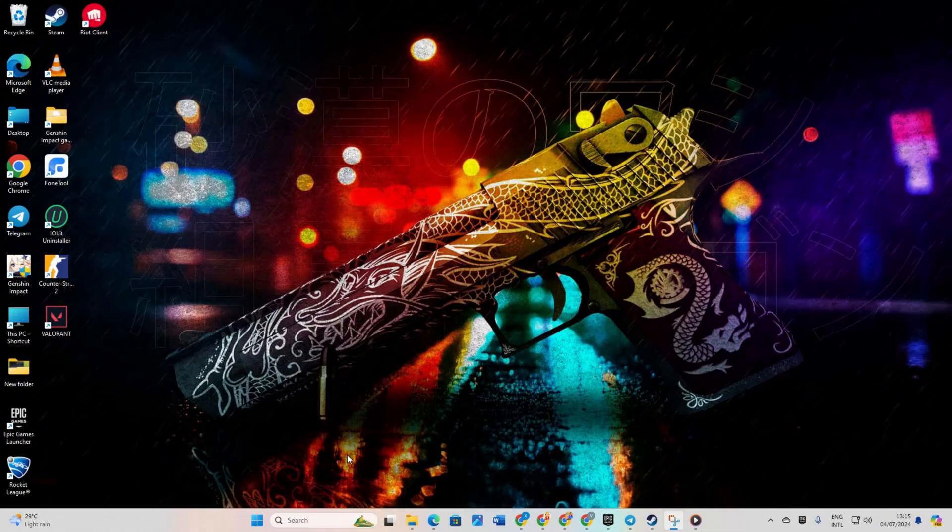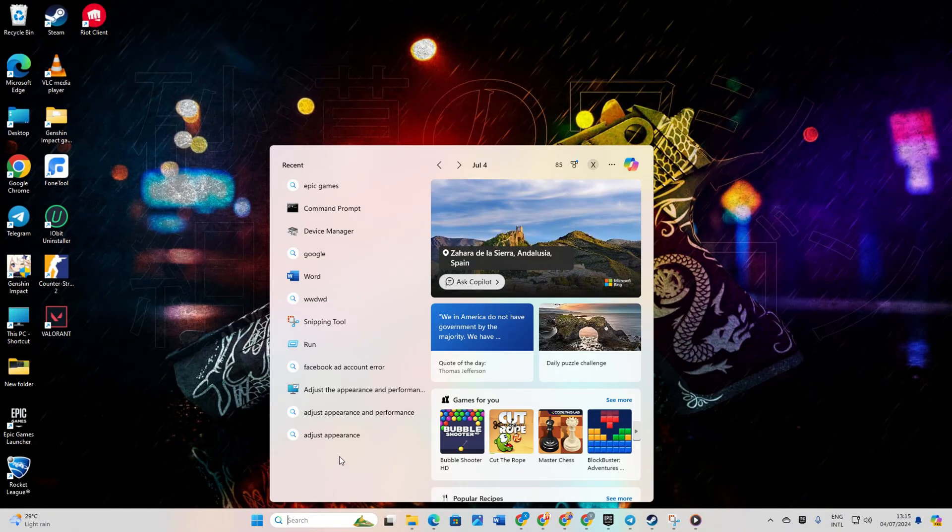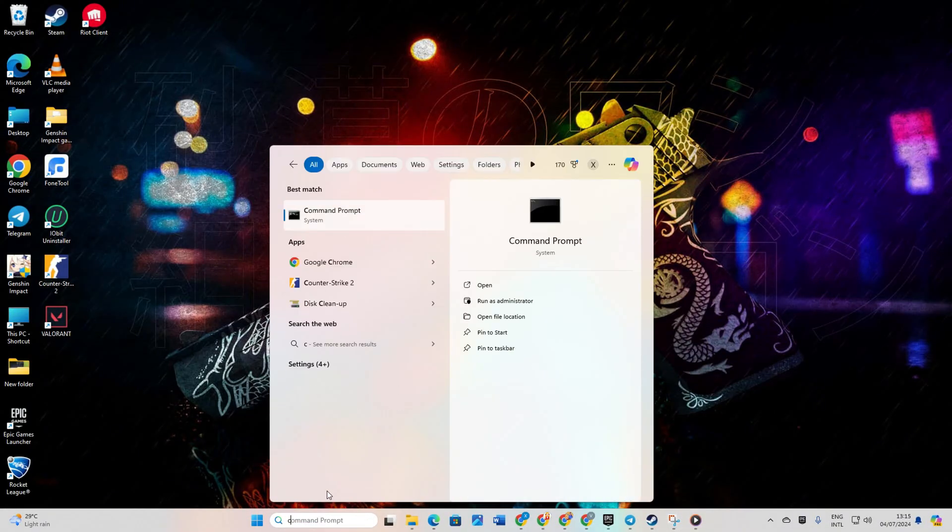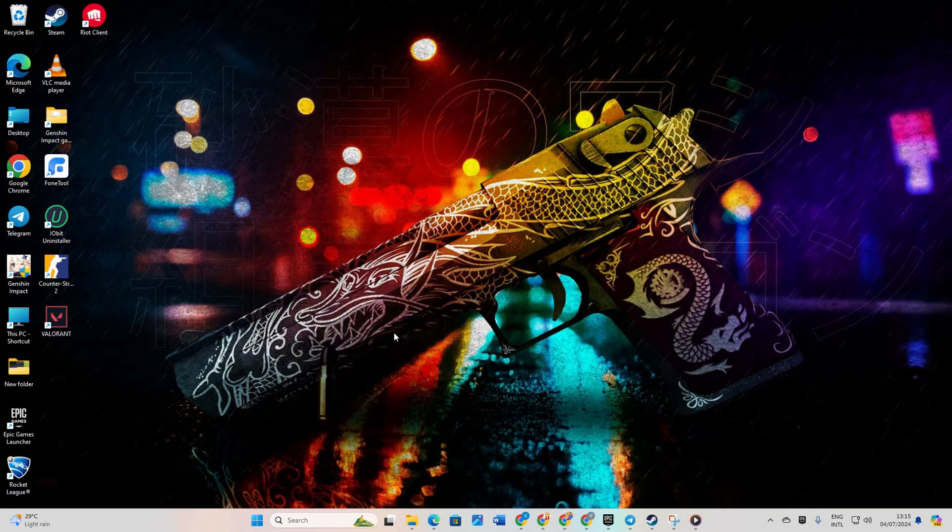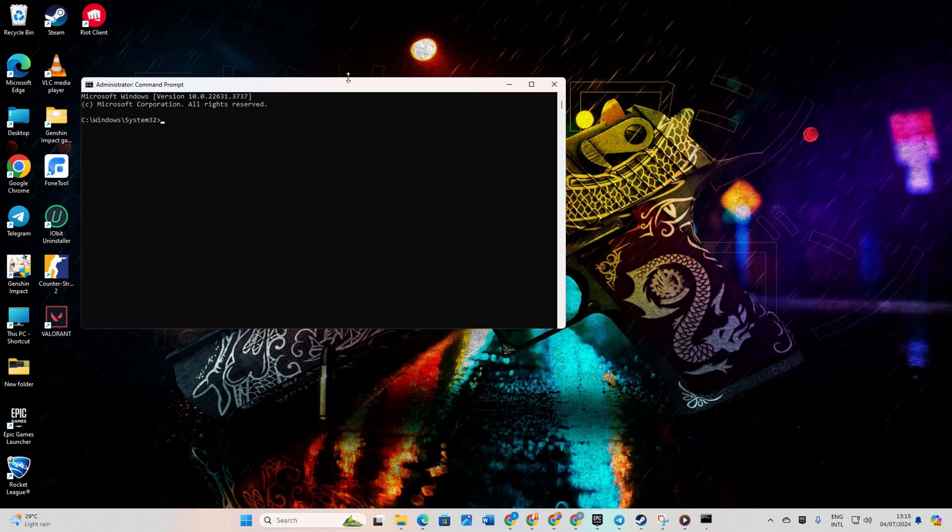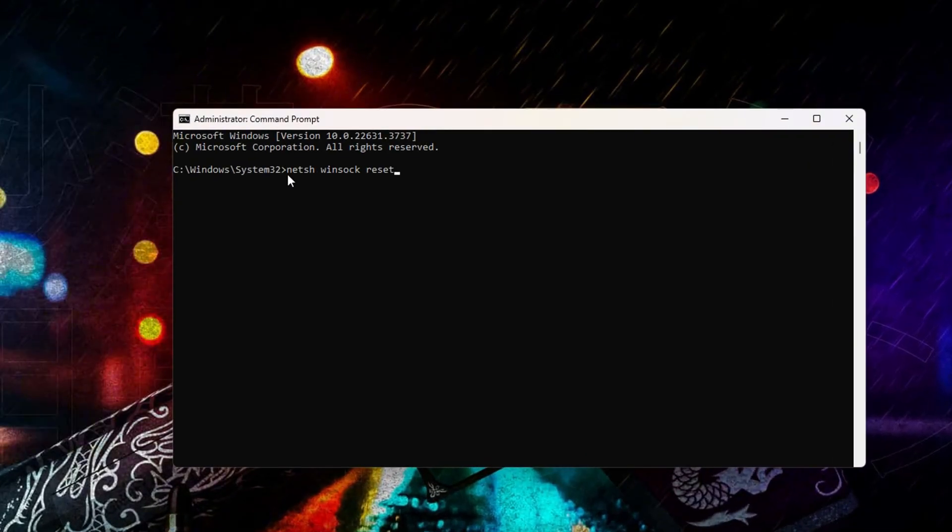Solution 1. Reset your network configuration settings. Begin by clicking on the search icon and typing CMD. Right-click on the command prompt, then select run as administrator and hit yes. Type netsh winsock reset and press enter.